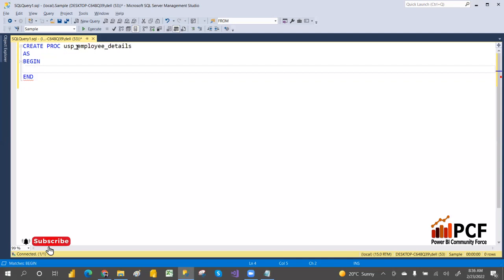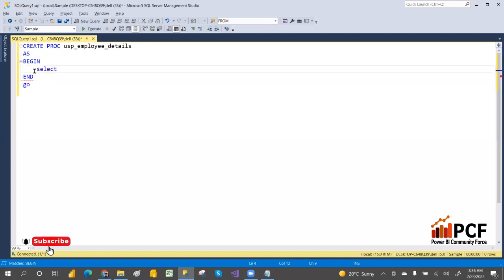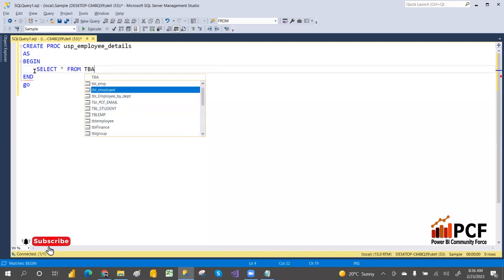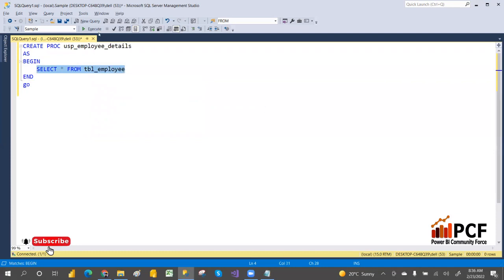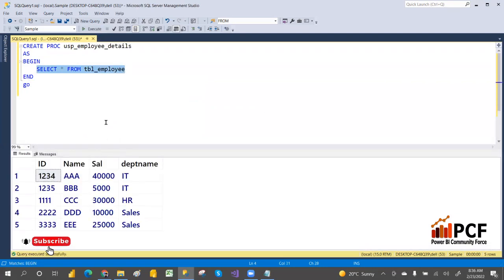In real time a stored procedure can have 500 to thousands of lines, but this is a simple one. For example: SELECT * FROM tbl_Employee. Where you have a situation to write the same query again and again, you can save it in a stored procedure and call it.